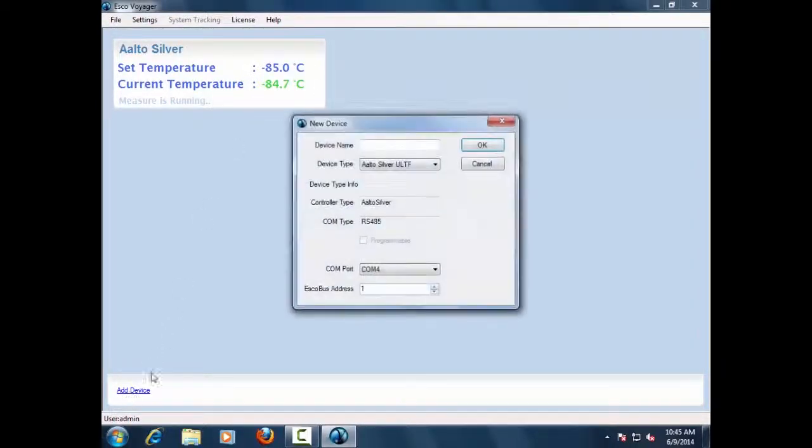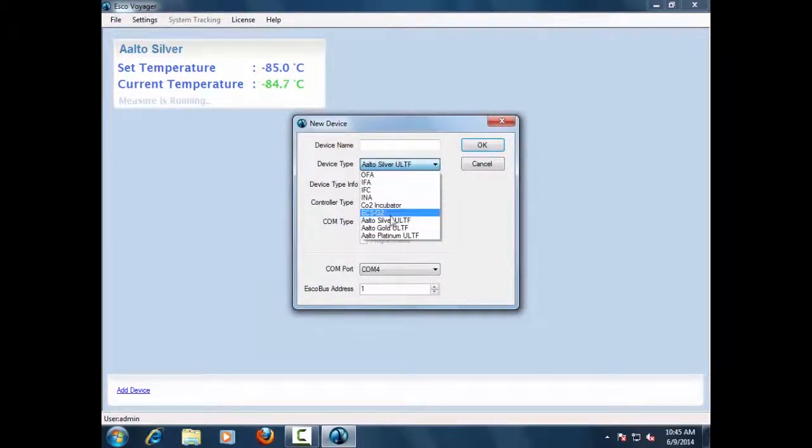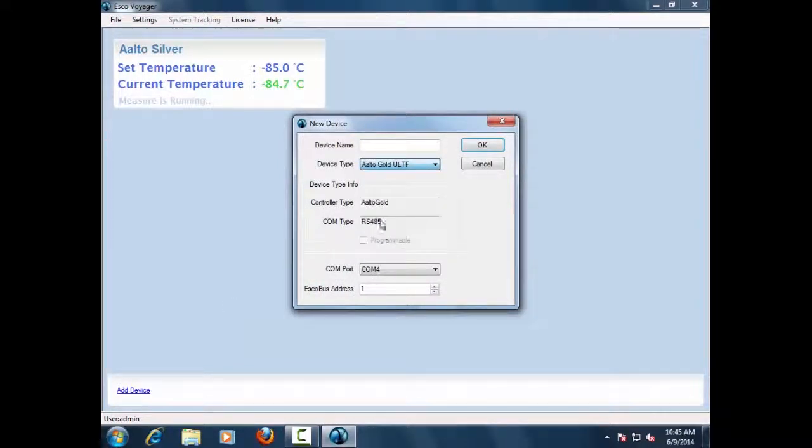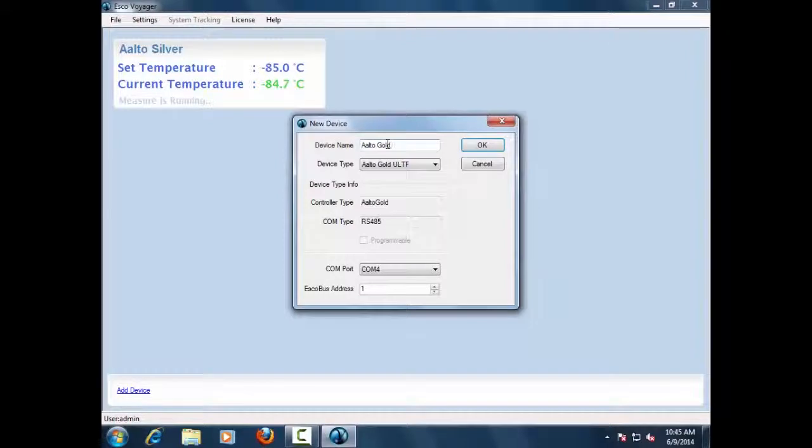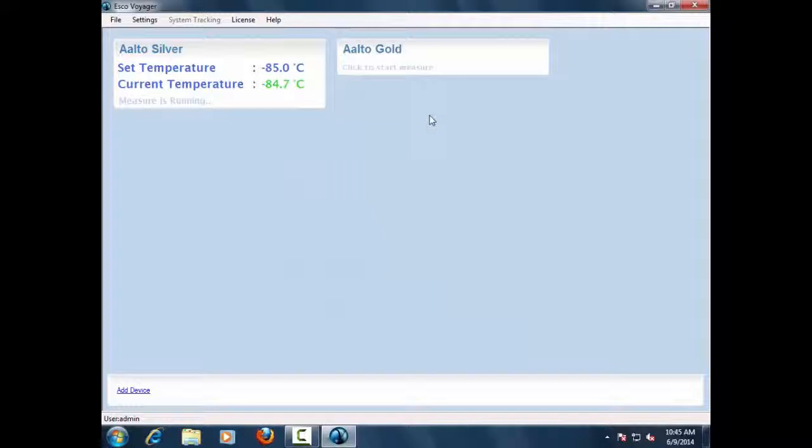Using the RS-485 interface, the Voyager software can be connected to up to 32 different temperature control devices, such as Lexicon 2 ULT Freezer with silver and gold controllers, CO2 incubator, lab incubator, lab oven, and refrigerated incubator.